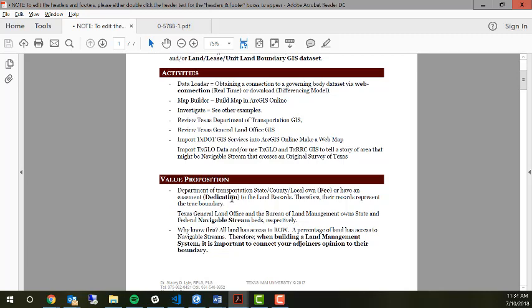The big portion is that we understand that the Department of Transportation either owns the right-of-way by fee or they have an easement of the right-of-way by dedication to the public. They maintain the records. They are the owners of that piece of property. They should know where their locations are. If you are bordering them, they are your adjoiners and you must know where they're at.